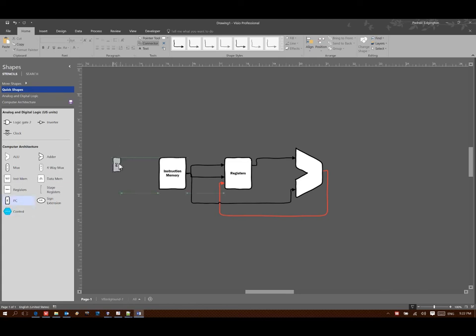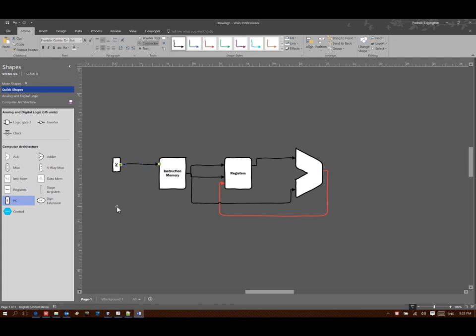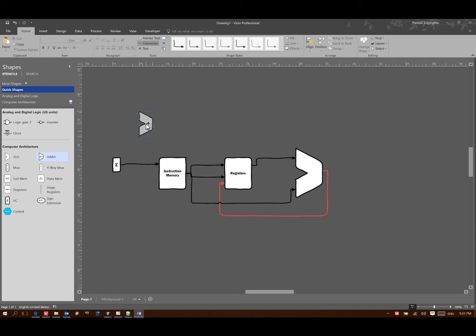So again, we'll add in a program counter. That will allow us to select a specific instruction out of instruction memory. And then we'll set up the hardware that we need to increment our program counter each time.